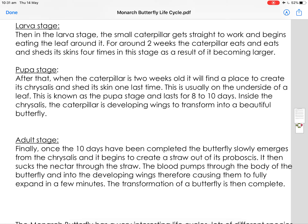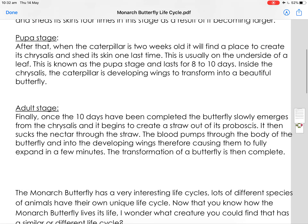Pupae stage. After that, when the caterpillar is two weeks old it will find a place to create its chrysalis and shed its skin one last time. This is usually on the underside of a leaf. This is known as the pupae stage and lasts for eight to ten days. Inside the chrysalis the caterpillar is developing wings to transform into a beautiful butterfly.